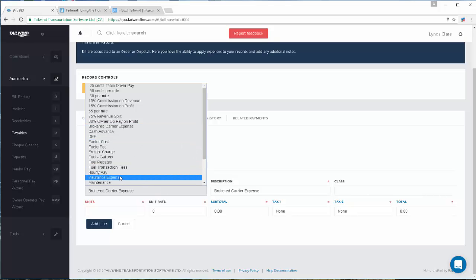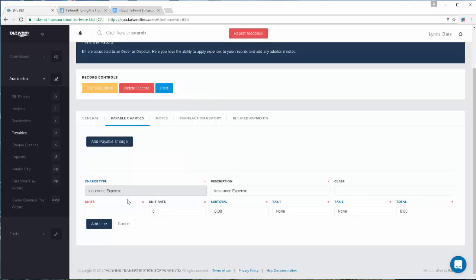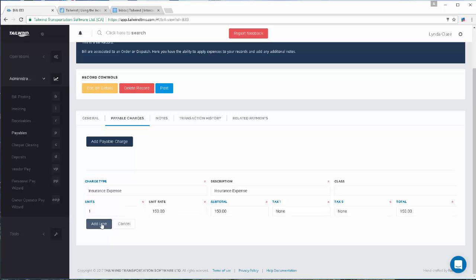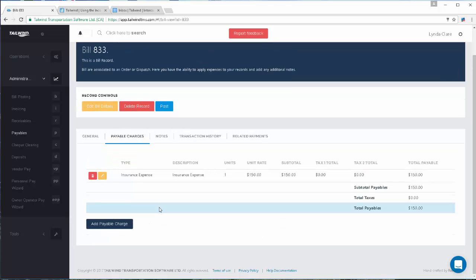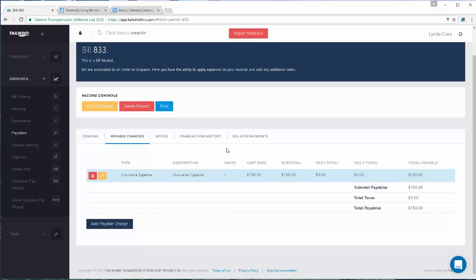This is an insurance expense, so I'm going to categorize it rate to insurance, and I will put the units and the amount of the invoice I'm receiving. Once I add a line, I can then go ahead and create this bill. I can even post it right here. If I simply create the bill, it will go to the bill posting screen for posting, but I can take care of posting it right here as well.